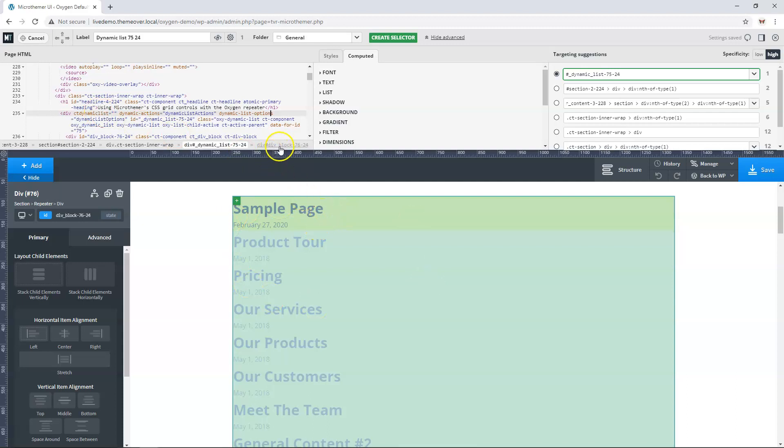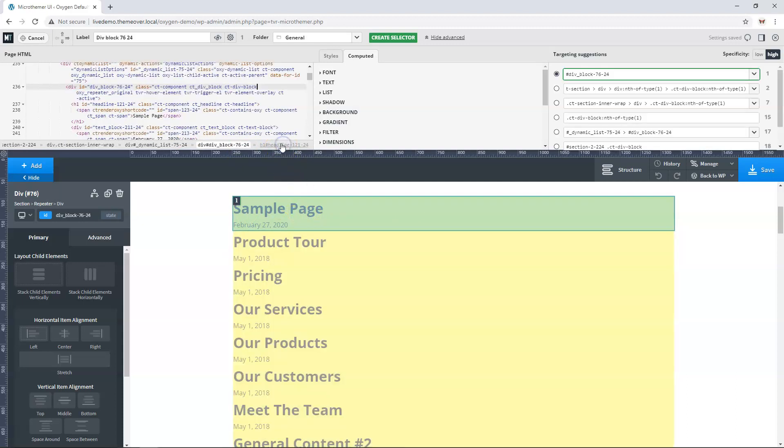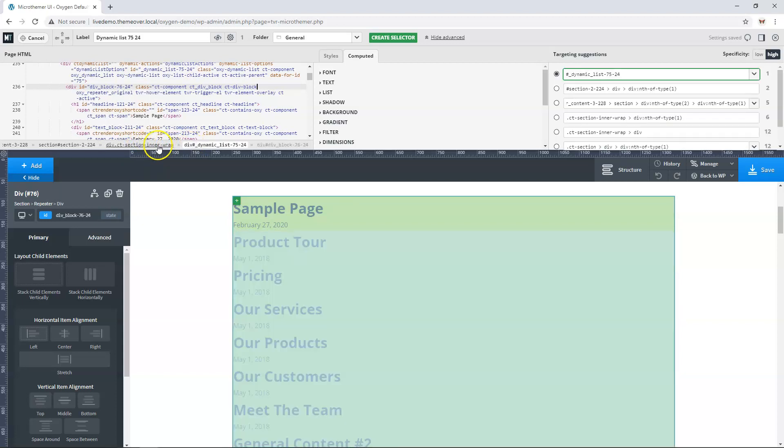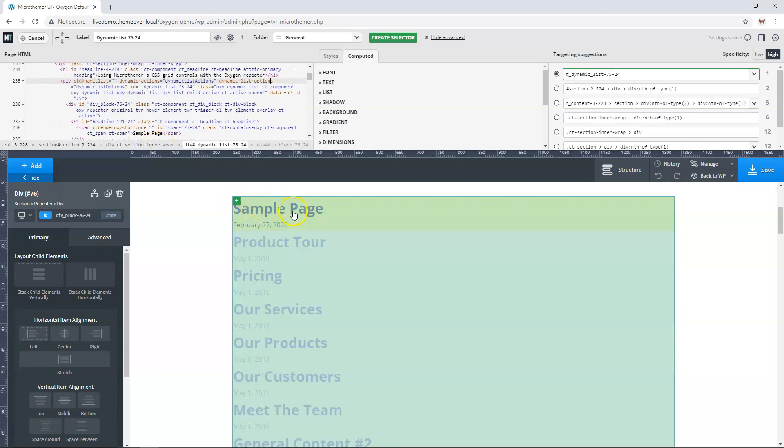That tells us we need to find the direct parent. If we click on this one to the right here it's only targeted a single item. If we go one to the left, the repeater module always has this ID of dynamic list and then some number. If we click that, the highlighting covers everything. We know we've got our direct parent and that's the correct one to add a CSS grid to.